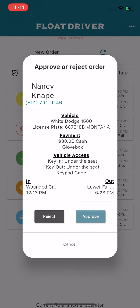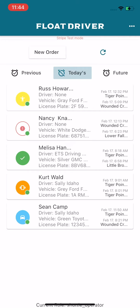After approving an order, you'll notice the red icon changes to a yellow circle, which means the order has not yet been assigned a driver.